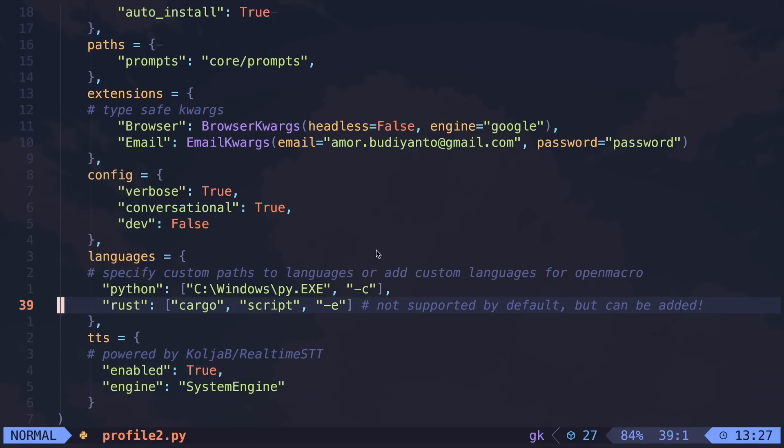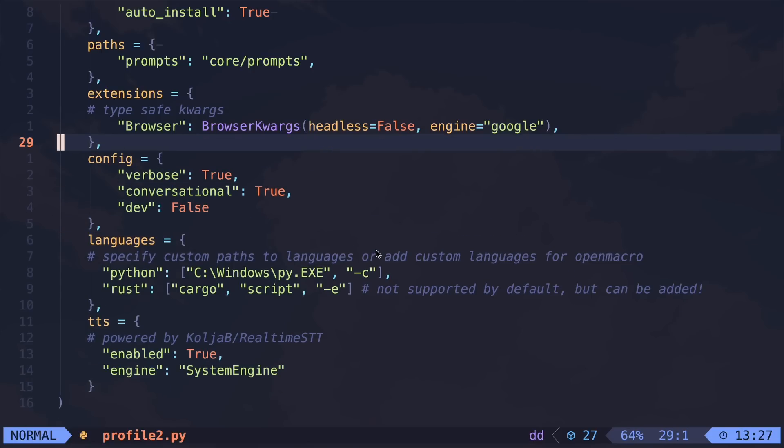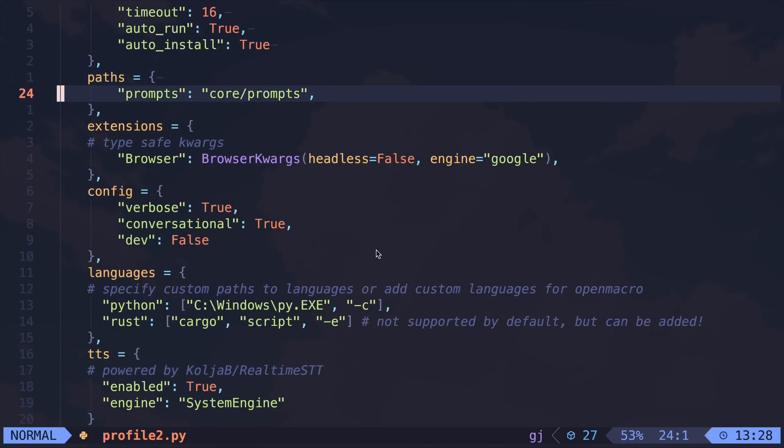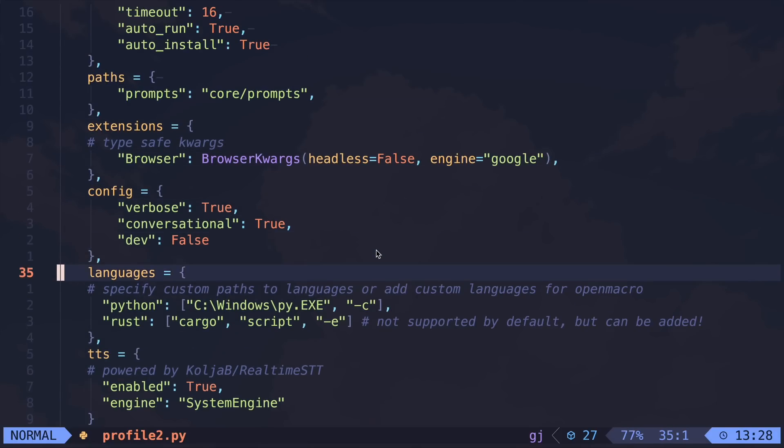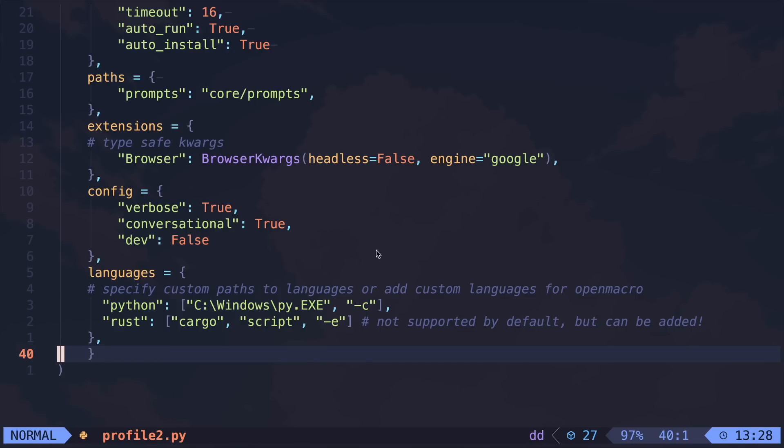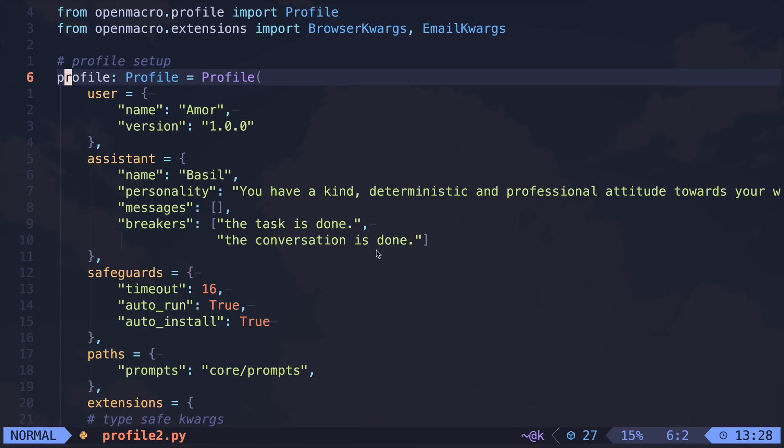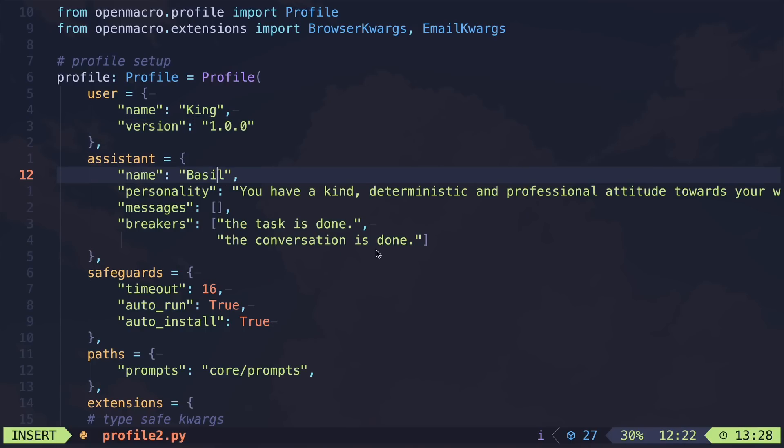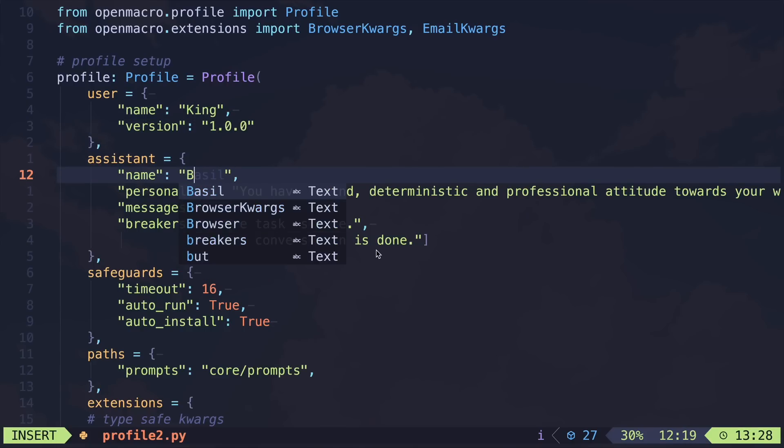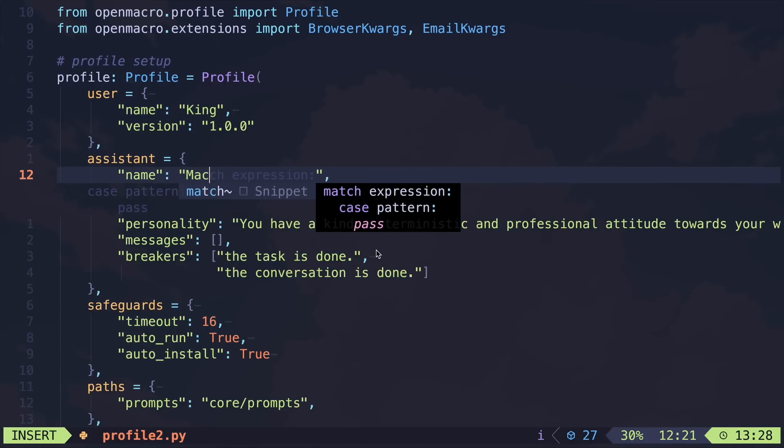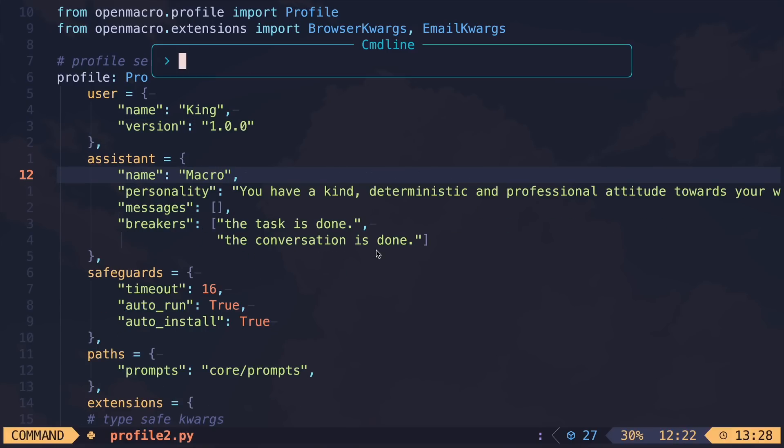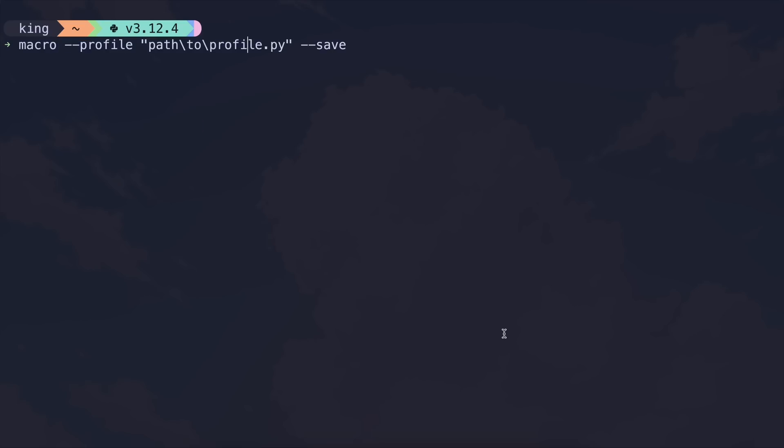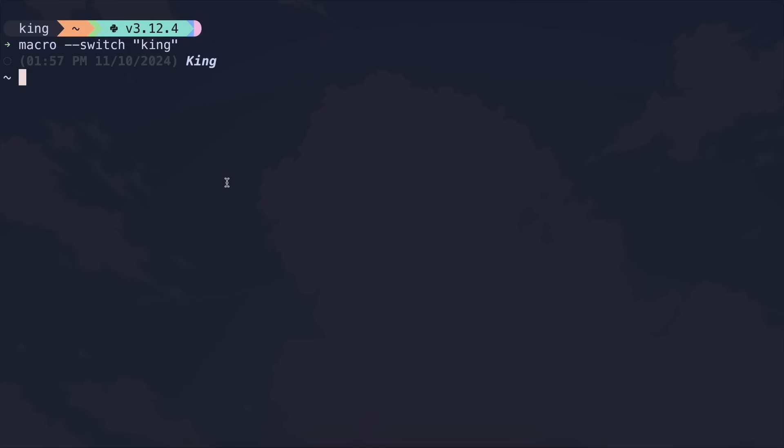Now, I don't need the email feature, so I'll remove that. I also don't need the text-to-speech functionality, so I'll get rid of that as well. Aside from that, I'll change the username to King, and I'll also rename the assistant to Macro. After you've done that, head back to the terminal, and provide your profile with this command. Once that's set, you can start using it. You only need to provide the profile once, and after that, you can just launch it with the macro command.